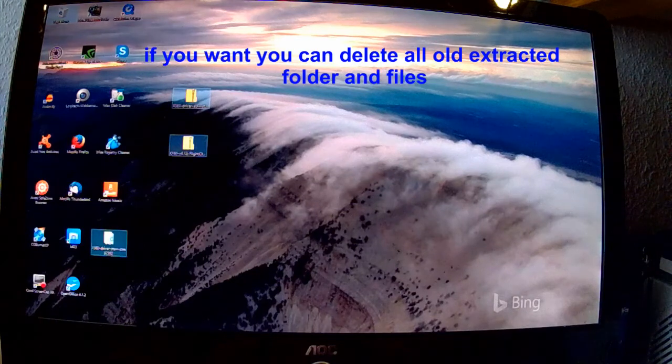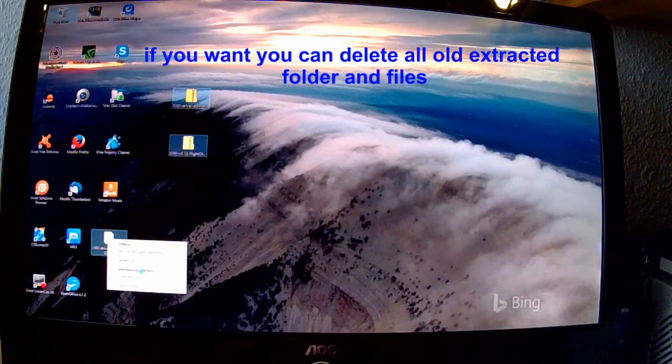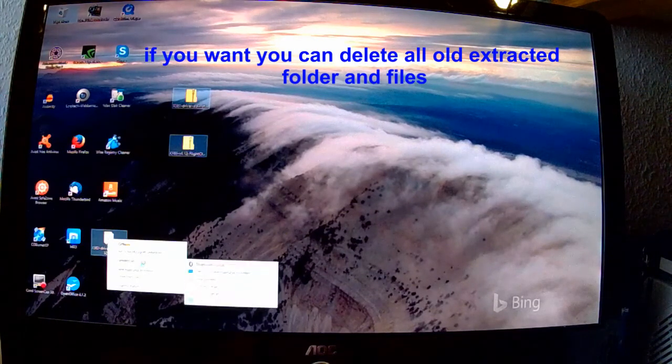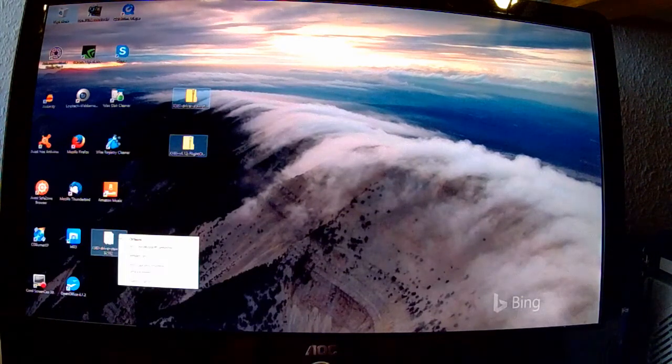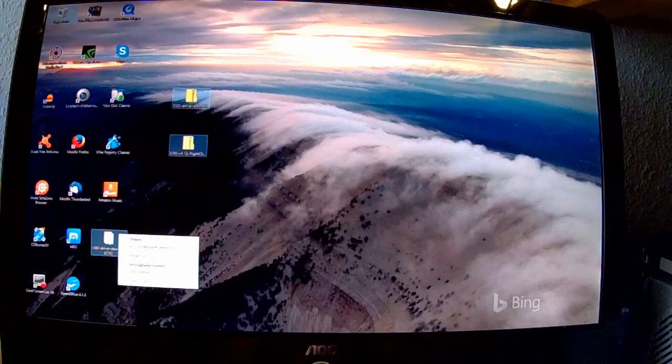Wenn ihr möchtet, könnt ihr nun die extrahierten Ordner bzw. auch die Download Dateien löschen.